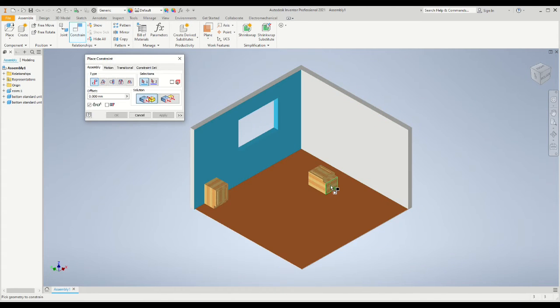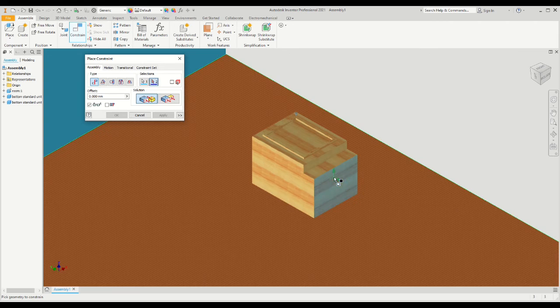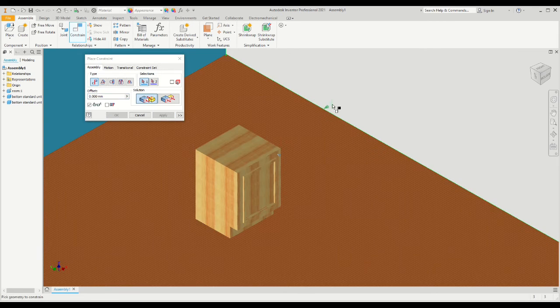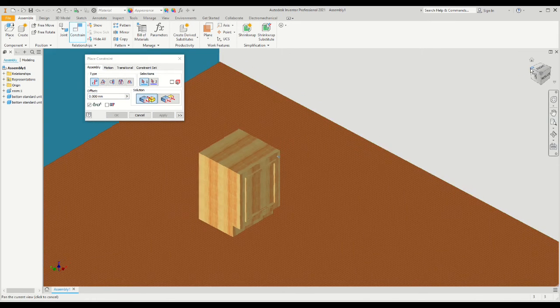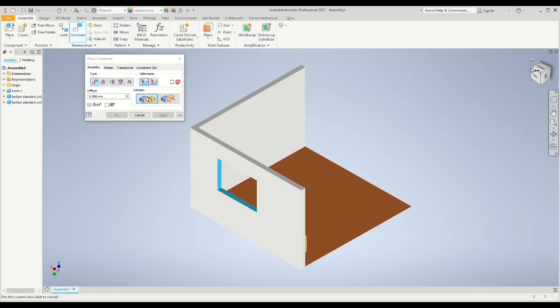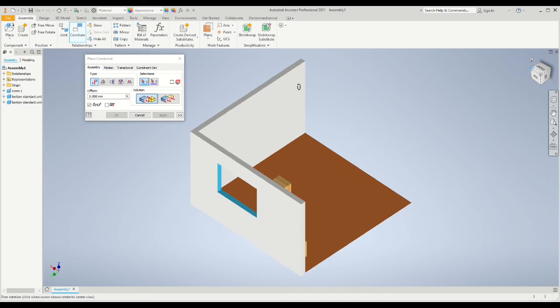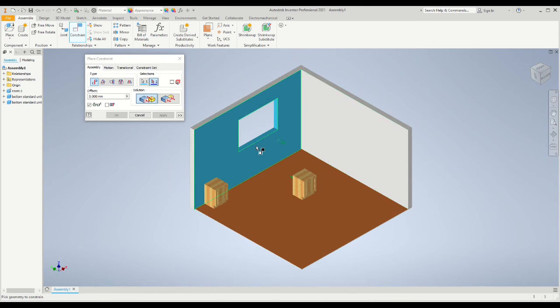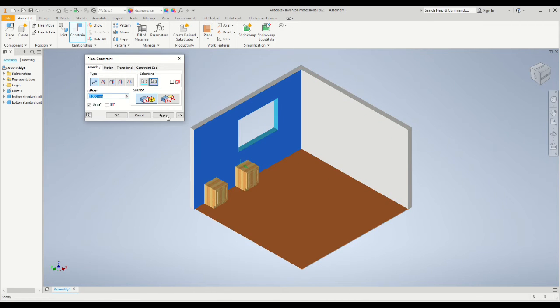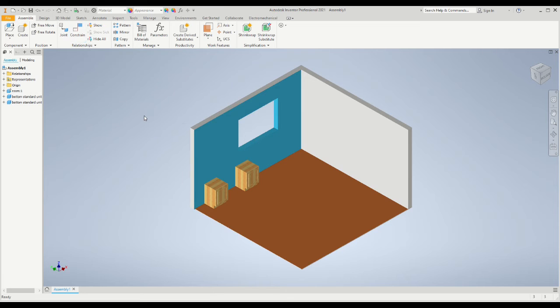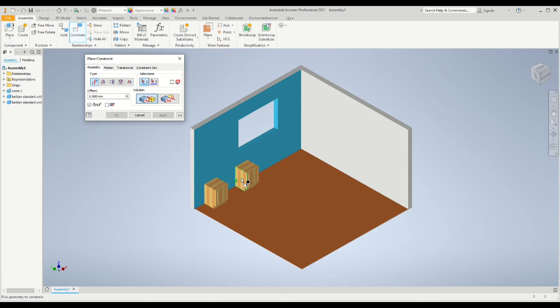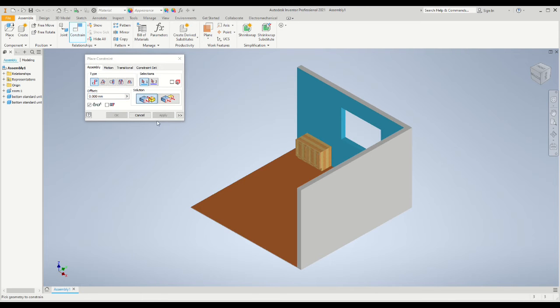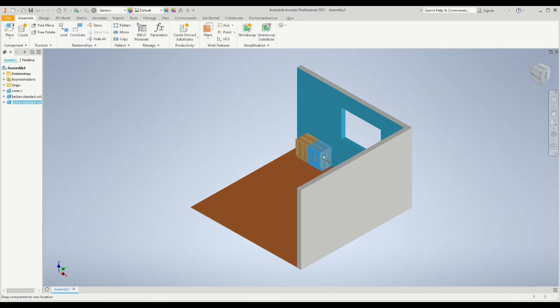For the second cabinet we want to constrain that to the floor using exactly the same technique, and then constrain the back of the cabinet to the back wall. Once you've done that, it's simply a case of constraining the left hand side of the second cabinet to the right hand side of the first cabinet using the mate command.